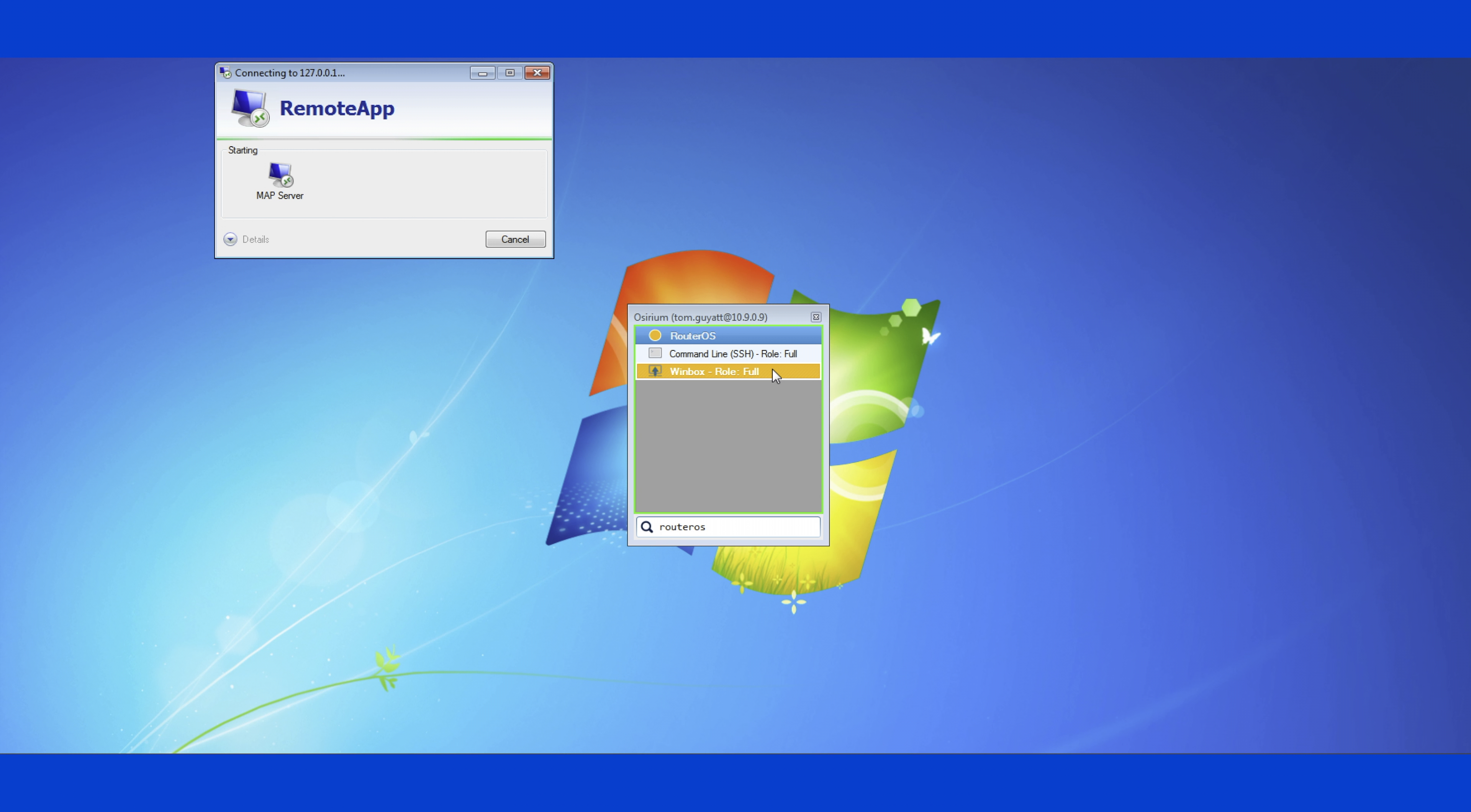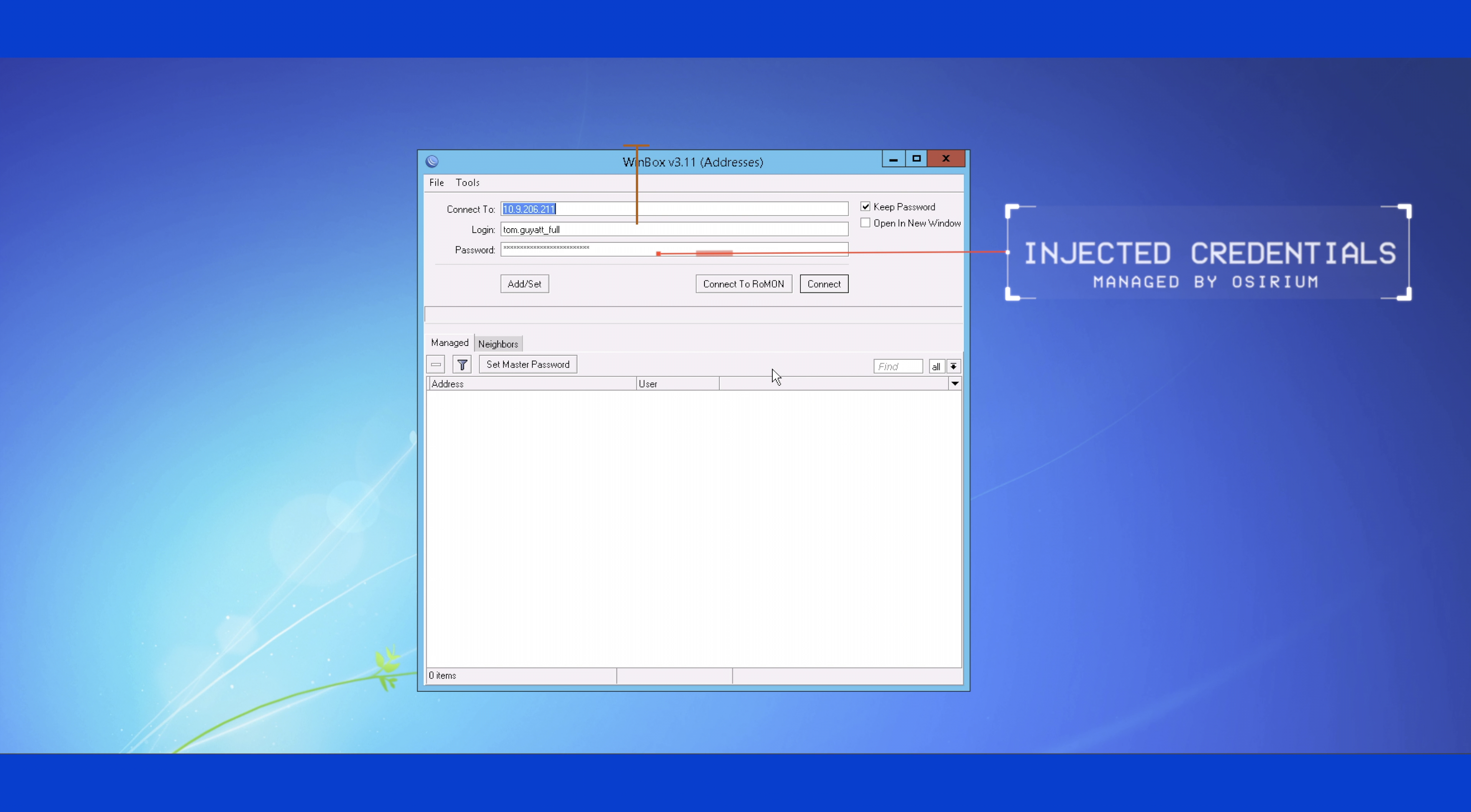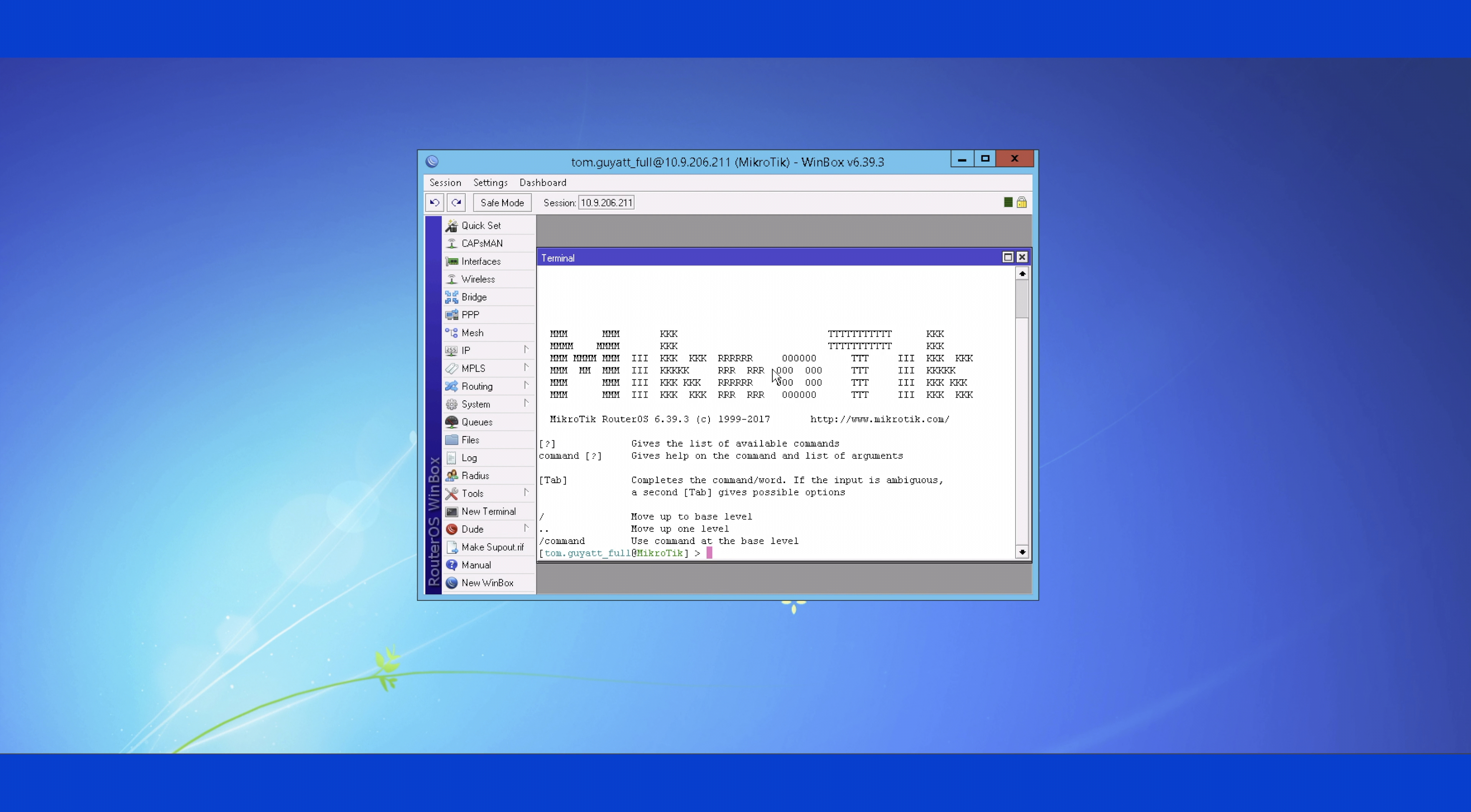The MicroTik router has a specific application for management. With Map, this doesn't have to be installed on all the sysadmin's workstations. Here's the experience of that app published through MapServer.